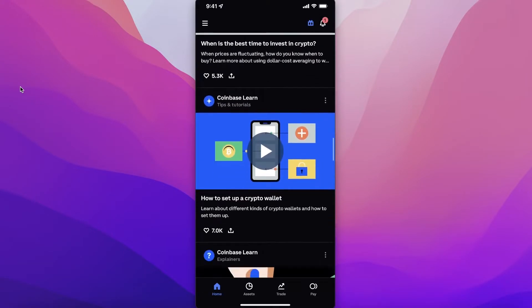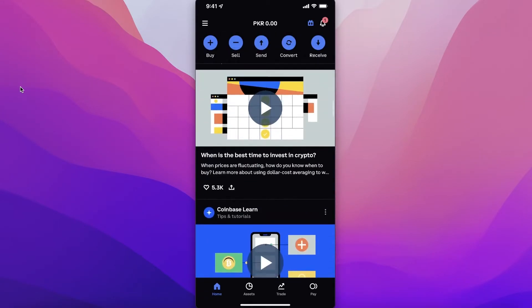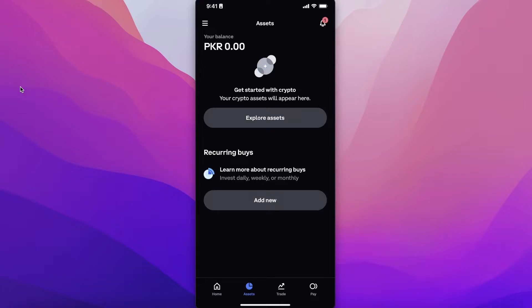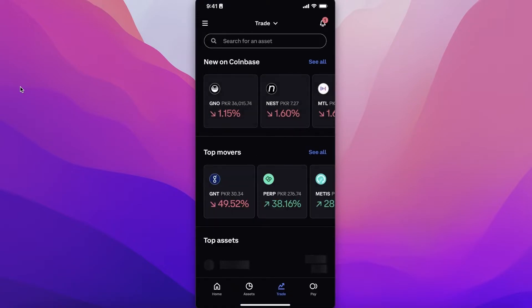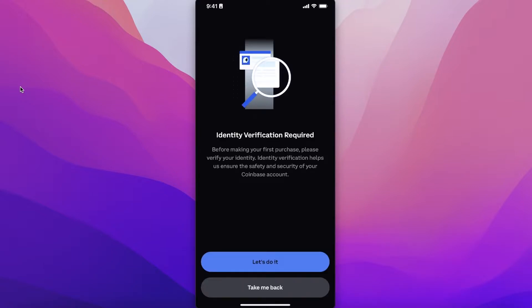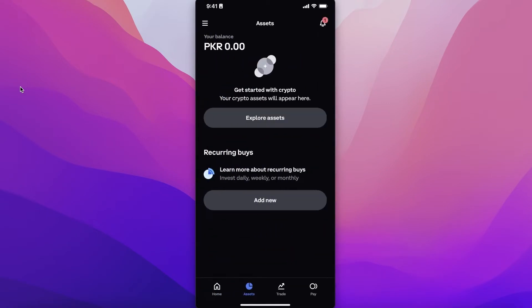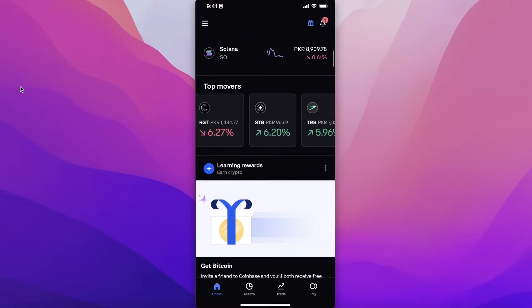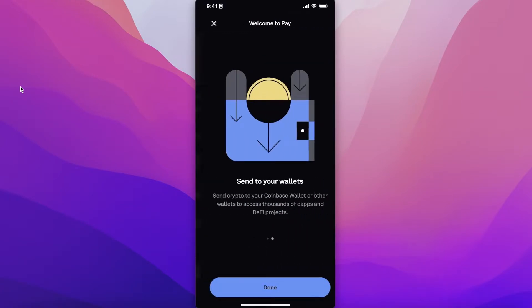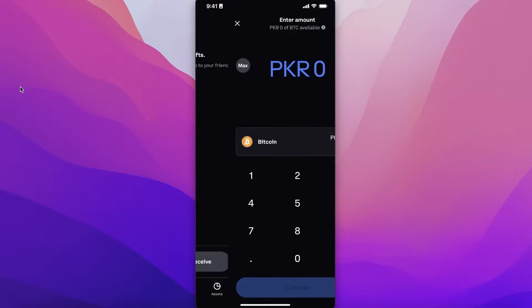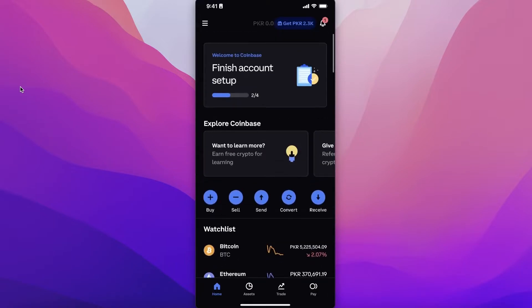The most popular reason people use crypto marketplaces is to view and trade assets. Click on 'Assets' in the bottom left panel to explore what you have. You can also click 'Add New' to select a token you want to buy. After selecting a token, add your identity verification and choose to buy. You can pay via bank transfer or SWIFT transfer to add crypto to your wallet.